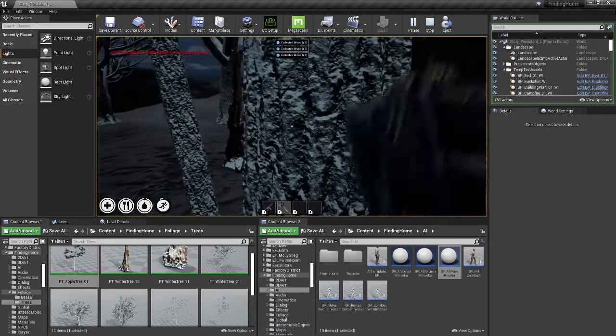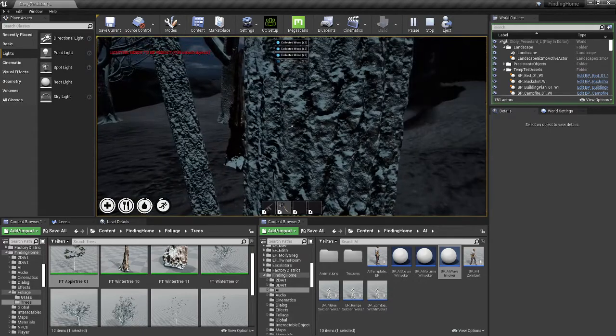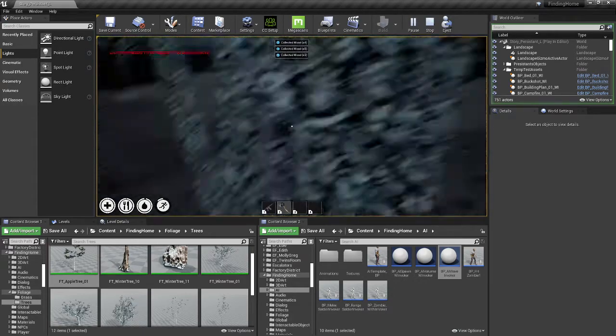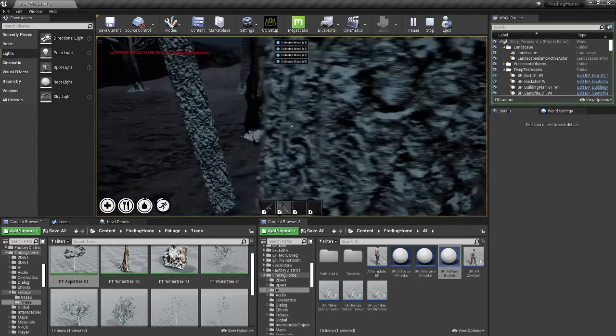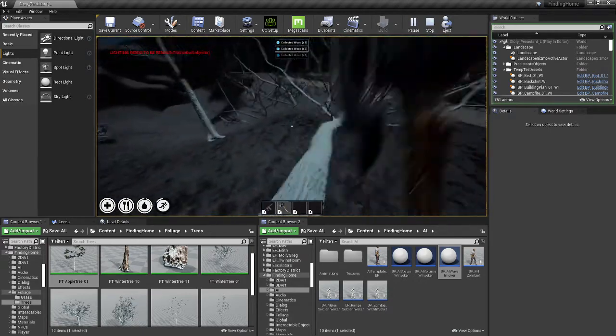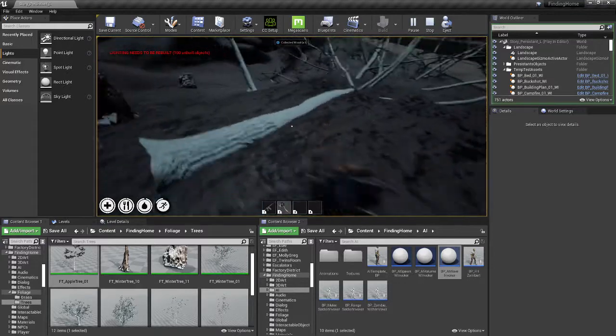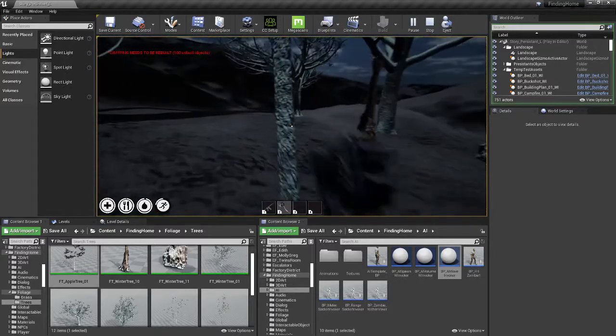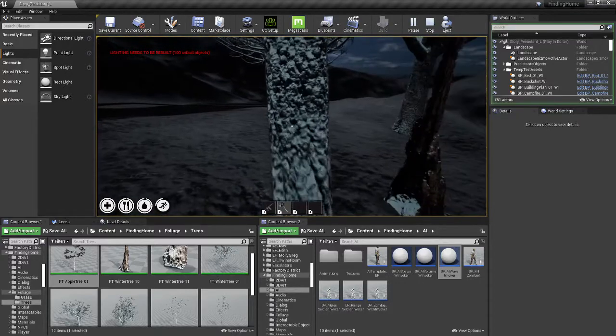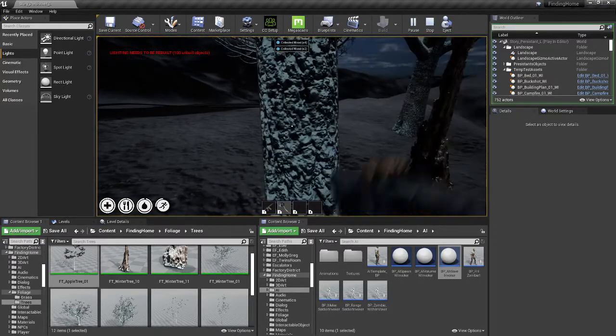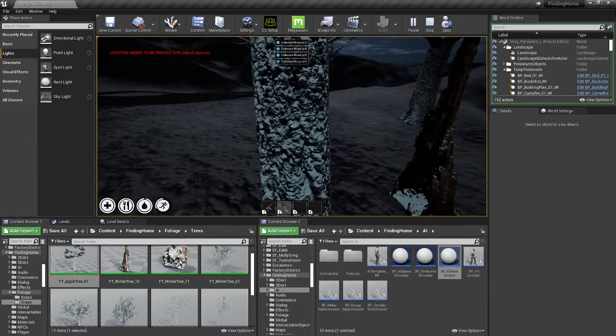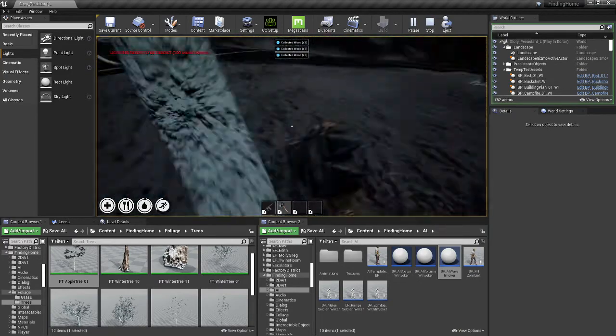And as you chop the tree, you collect wood, and it's a random amount of wood right now. And then after you collect all the wood that the tree has, the tree falls over.